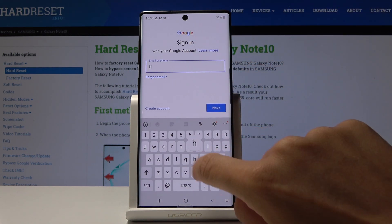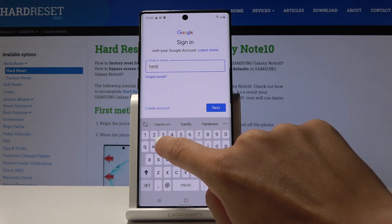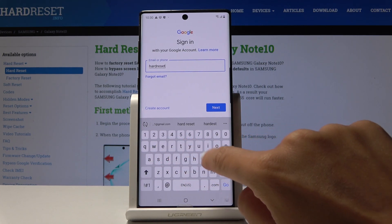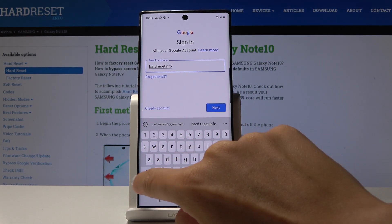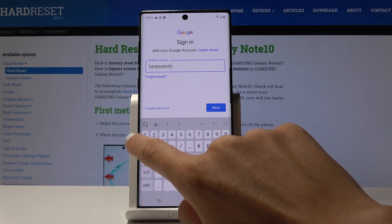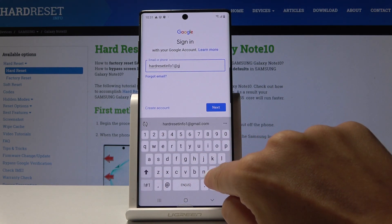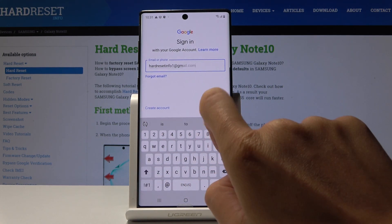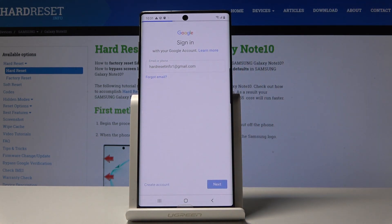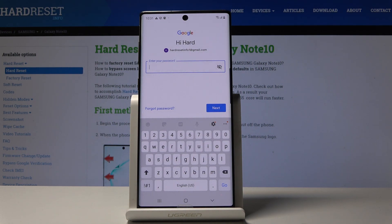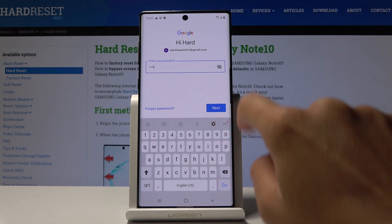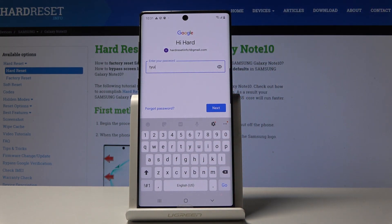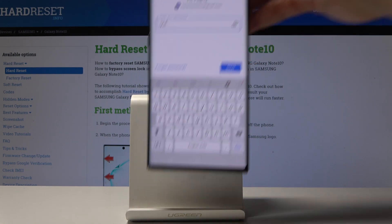I will log in with mine — the email is hardreset.info1@gmail.com. Click Next, then it's time to enter the password. You can tap the eye icon to make sure you're typing it correctly.